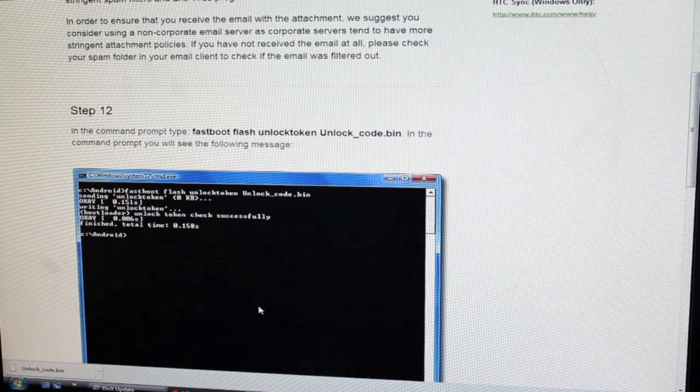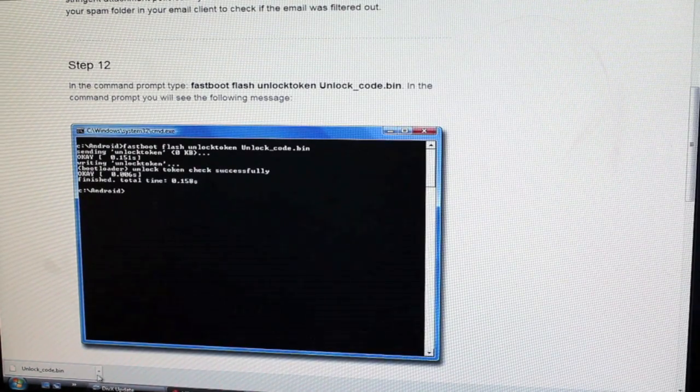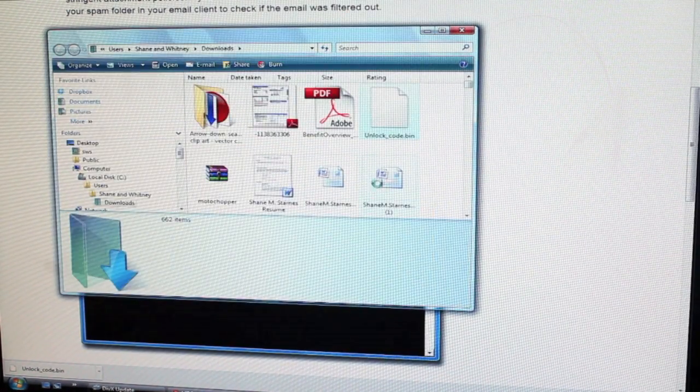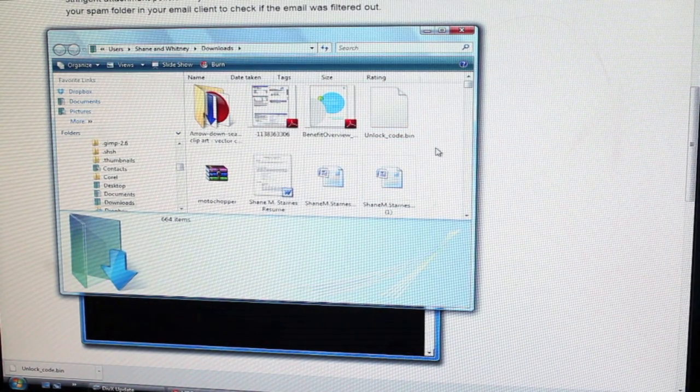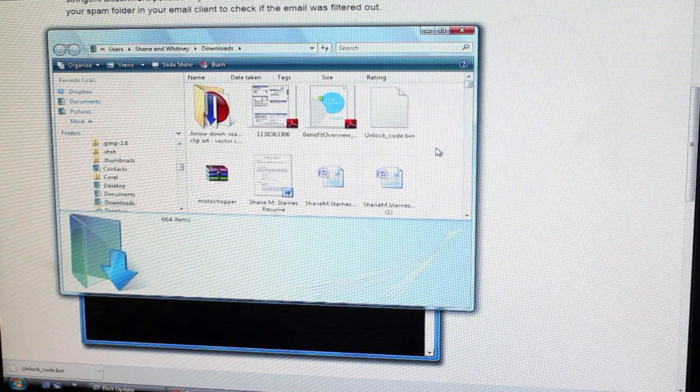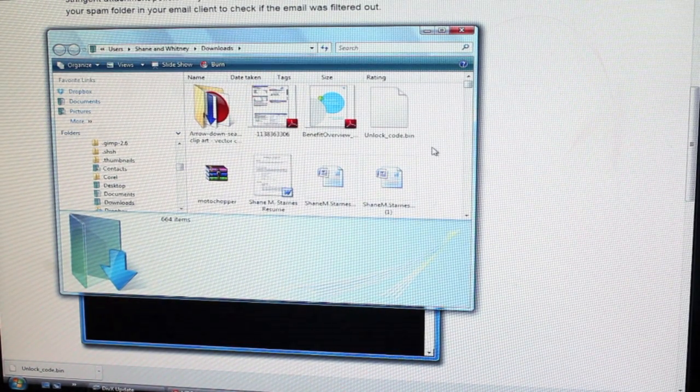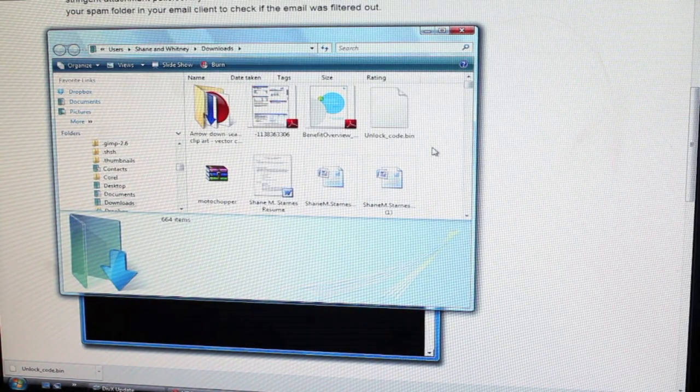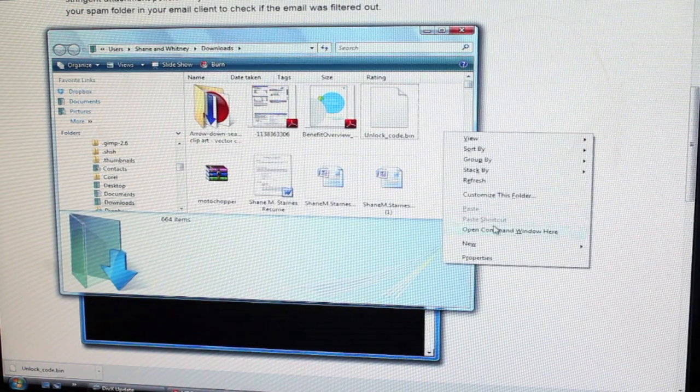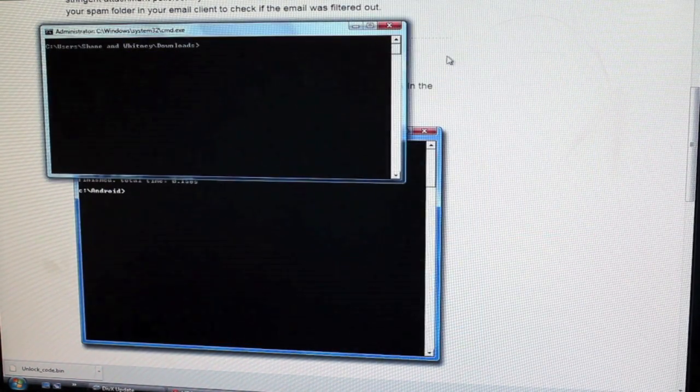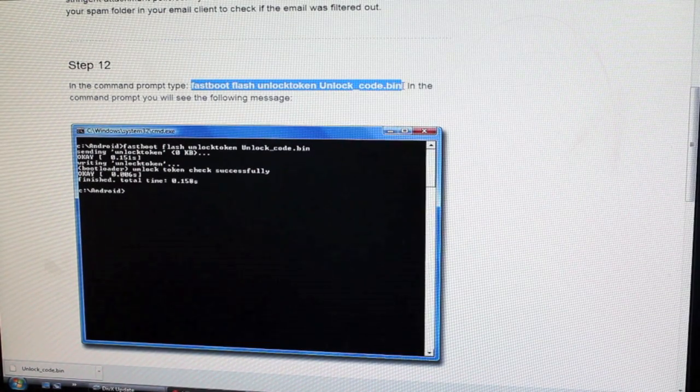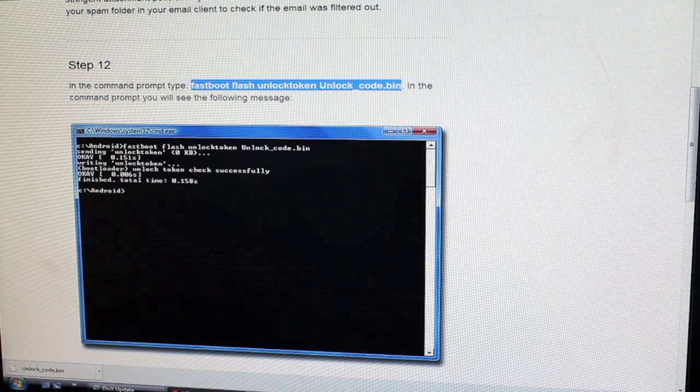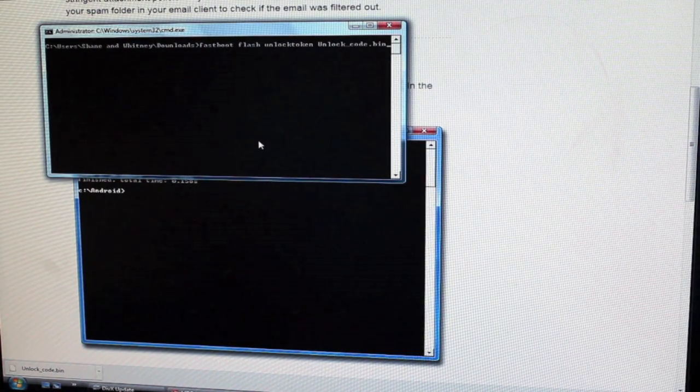So now we need to find the folder where that unlock bin was downloaded. So in the folder where that resides, you may want to put that in your fast boot folder in your Android SDK. If it doesn't work for you in the download folder, you can move this to your Android SDK folder where your fast boot file is. What we'll do is I'll go shift right click, open a command window here. And we'll just copy this code, copy this command and paste that and hit enter.